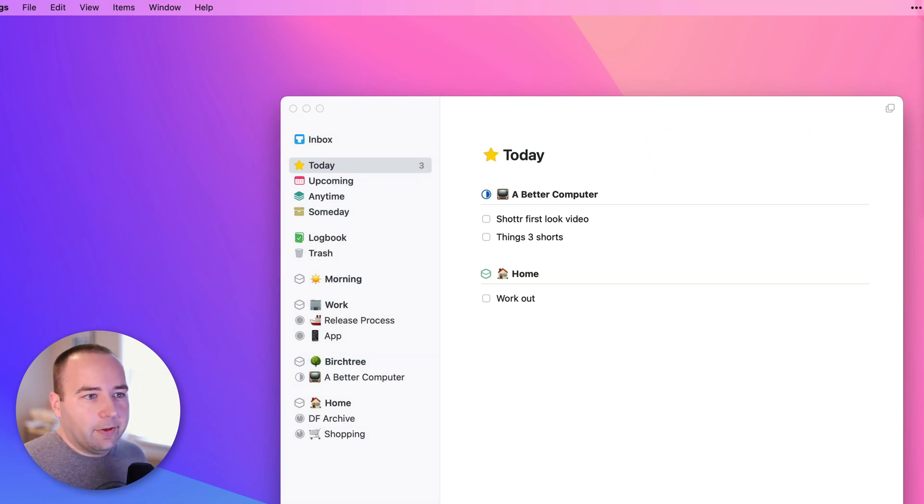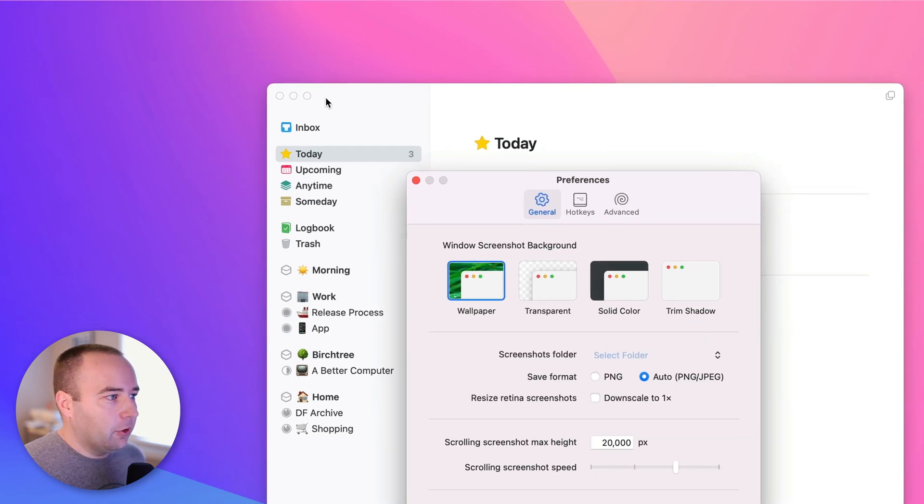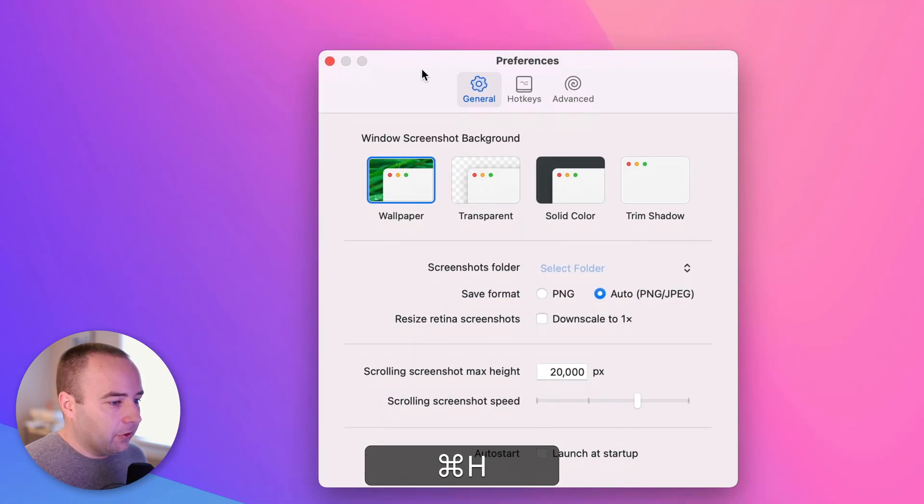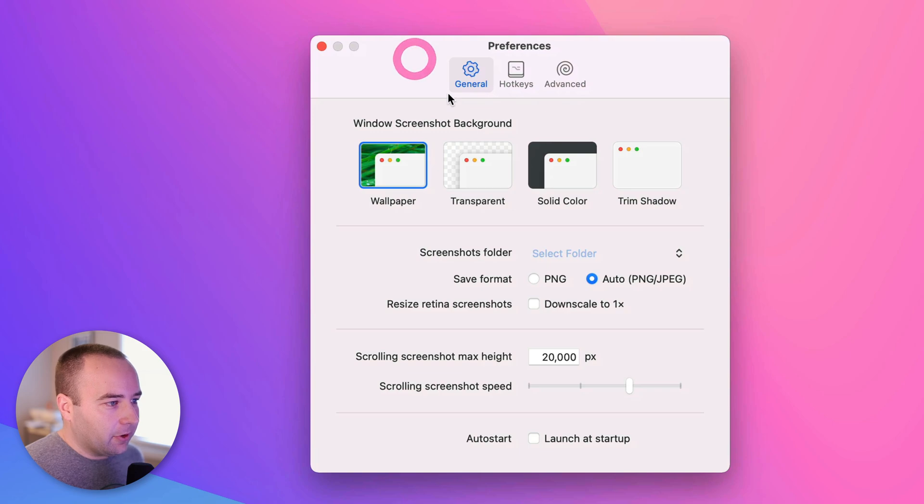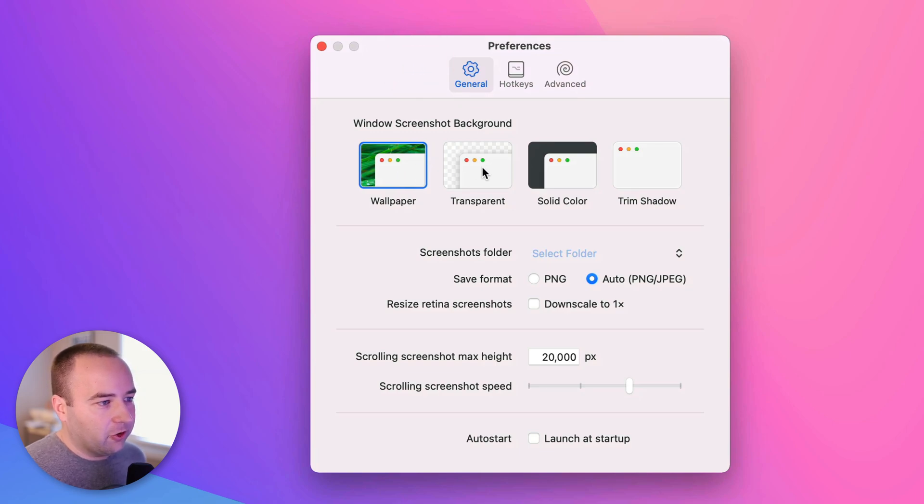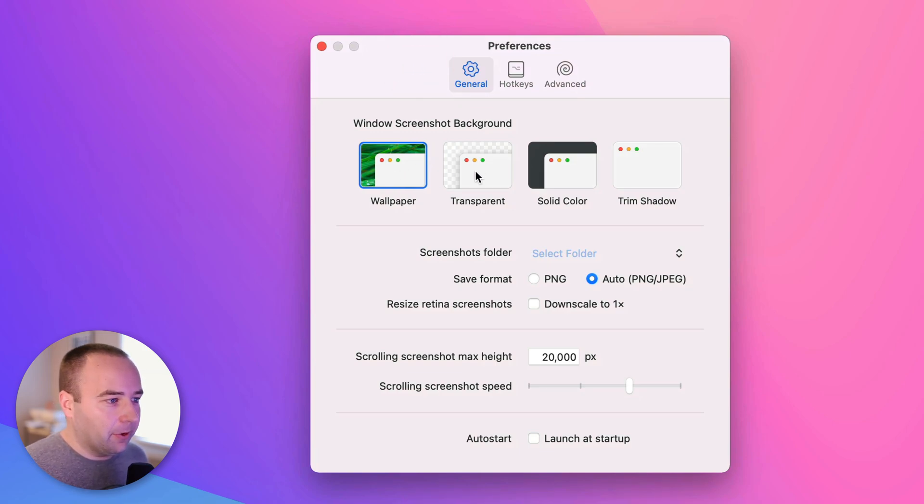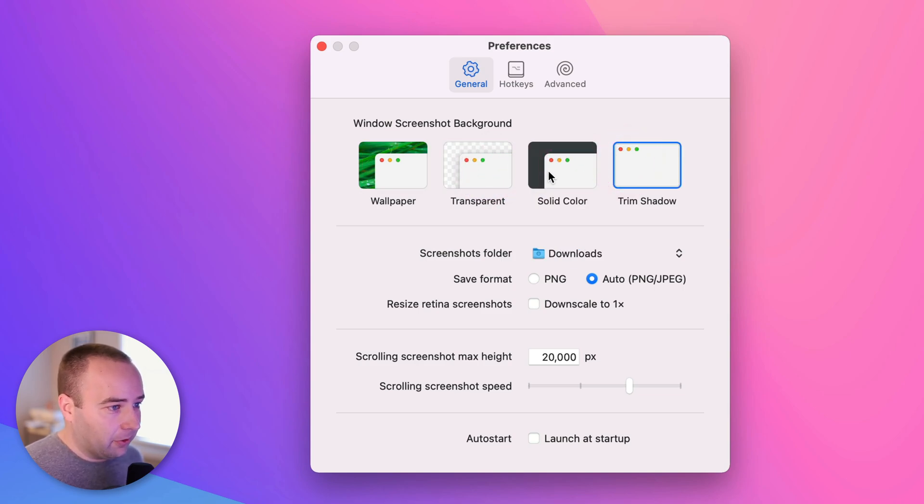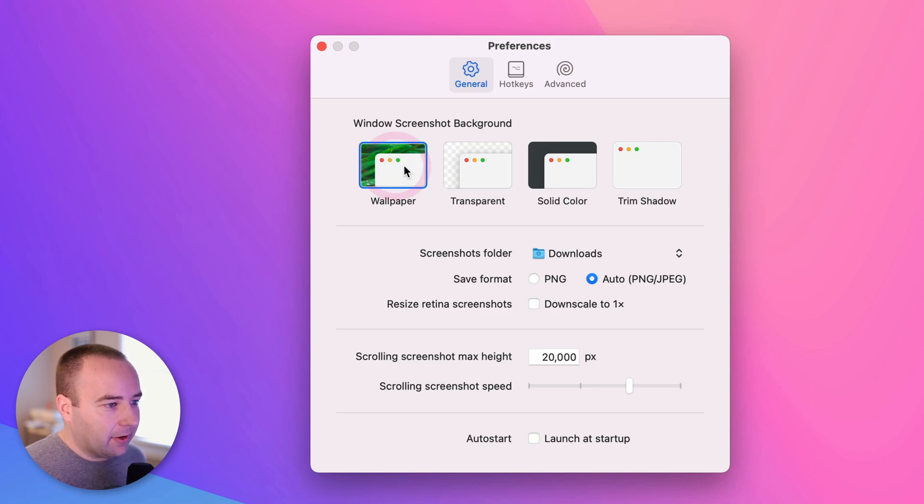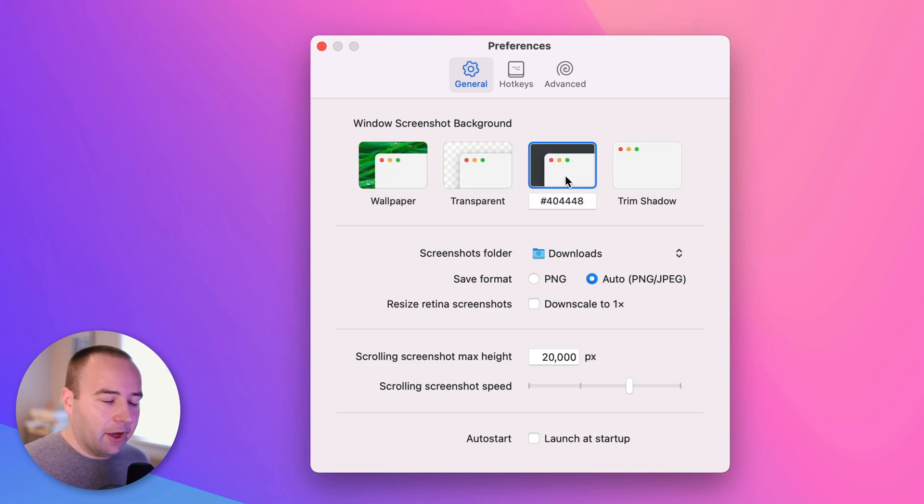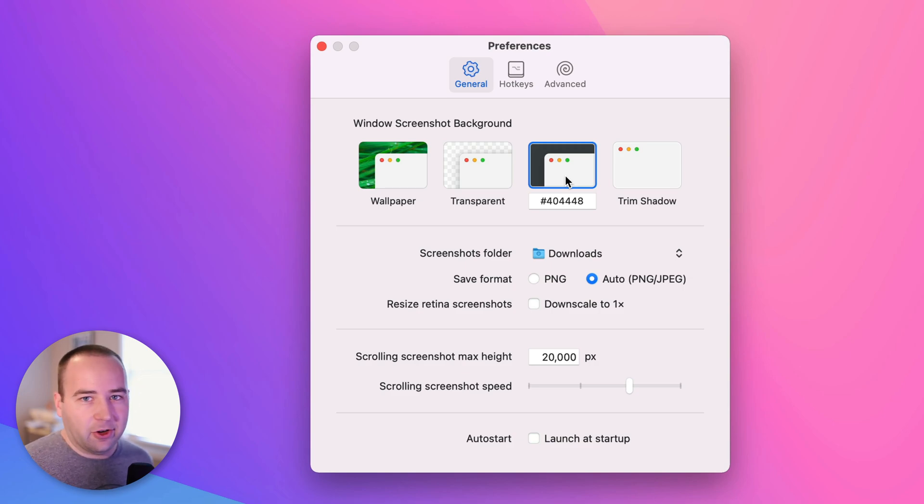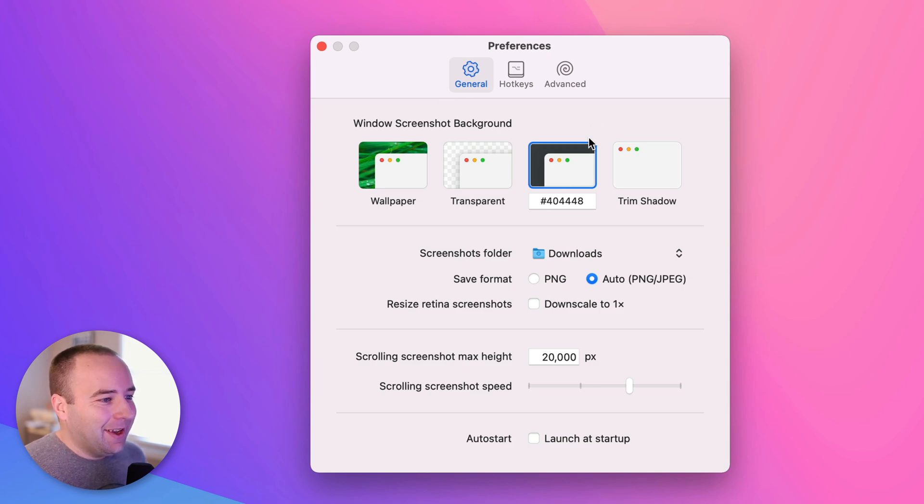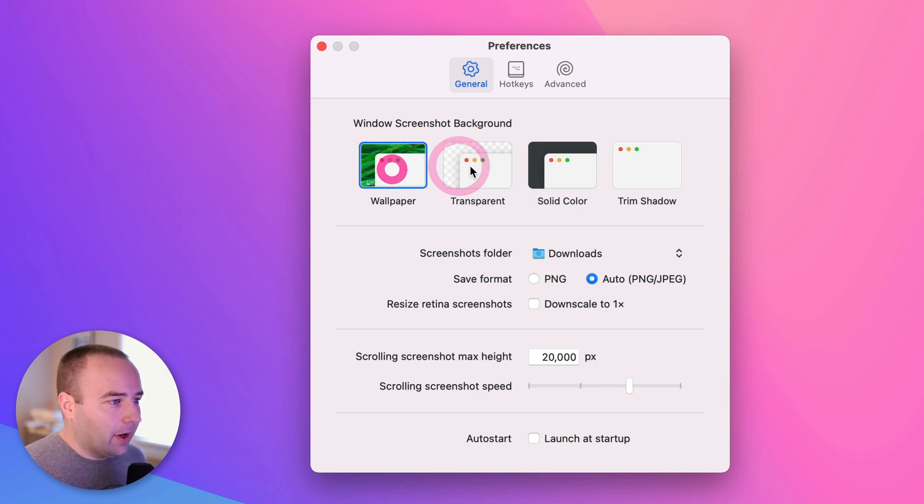So that's kind of the app. Let me go into the preferences to kind of show you what you can configure. So there's not a ton here, but there are some things. You can see the window screenshot background. It defaults to the wallpaper, but you can make it transparent. You can make it a solid color, or you can just get rid of the shadow entirely. I kind of like having the wallpaper back there. It looks nice. Some people may like the solid color, especially if you're taking screenshots for corporate stuff where you wanted things to be consistent and not super exciting, like your wallpaper might be. But yeah, you can kind of pick which one you want here.